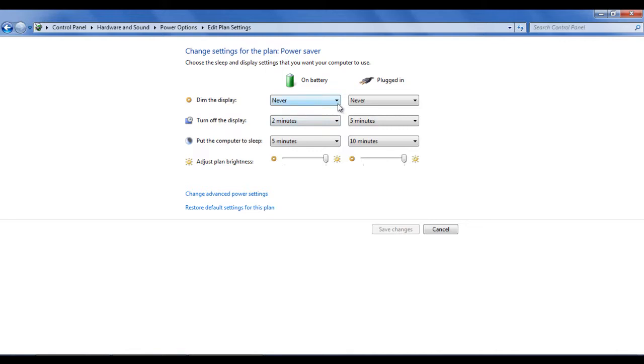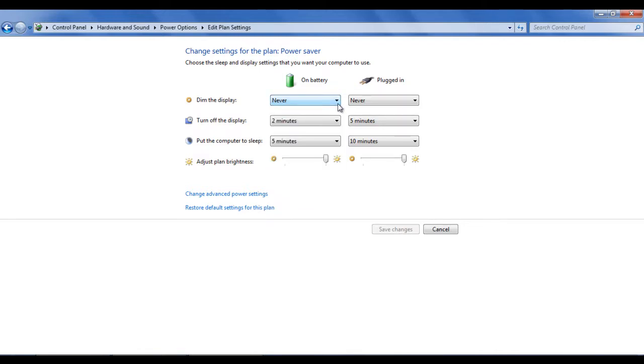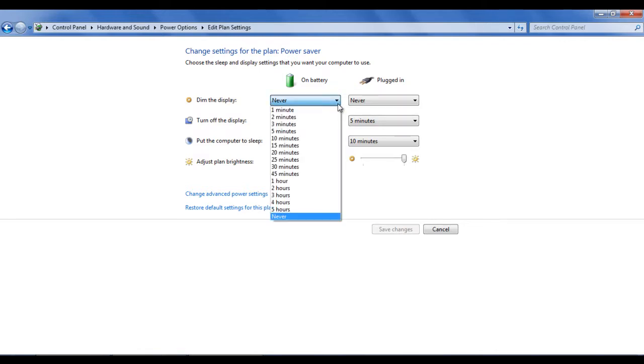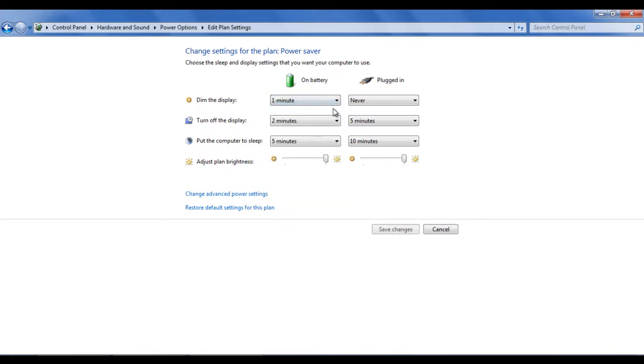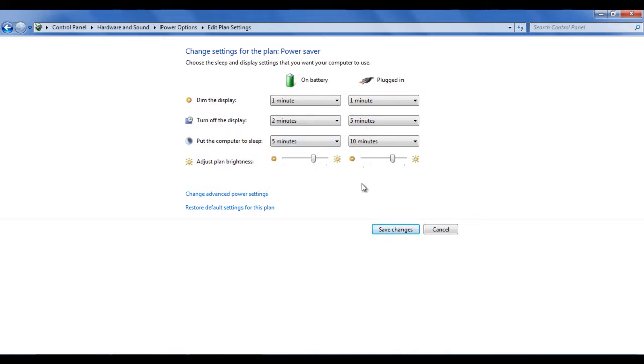In this window, you can view and change your current power settings for your laptop. You can modify the settings keeping in mind when the laptop is running on battery and when it's plugged in. In order to save up your battery, dim the display after every minute, turn off the display after every 2 minutes and put your computer to sleep after every 5 minutes.